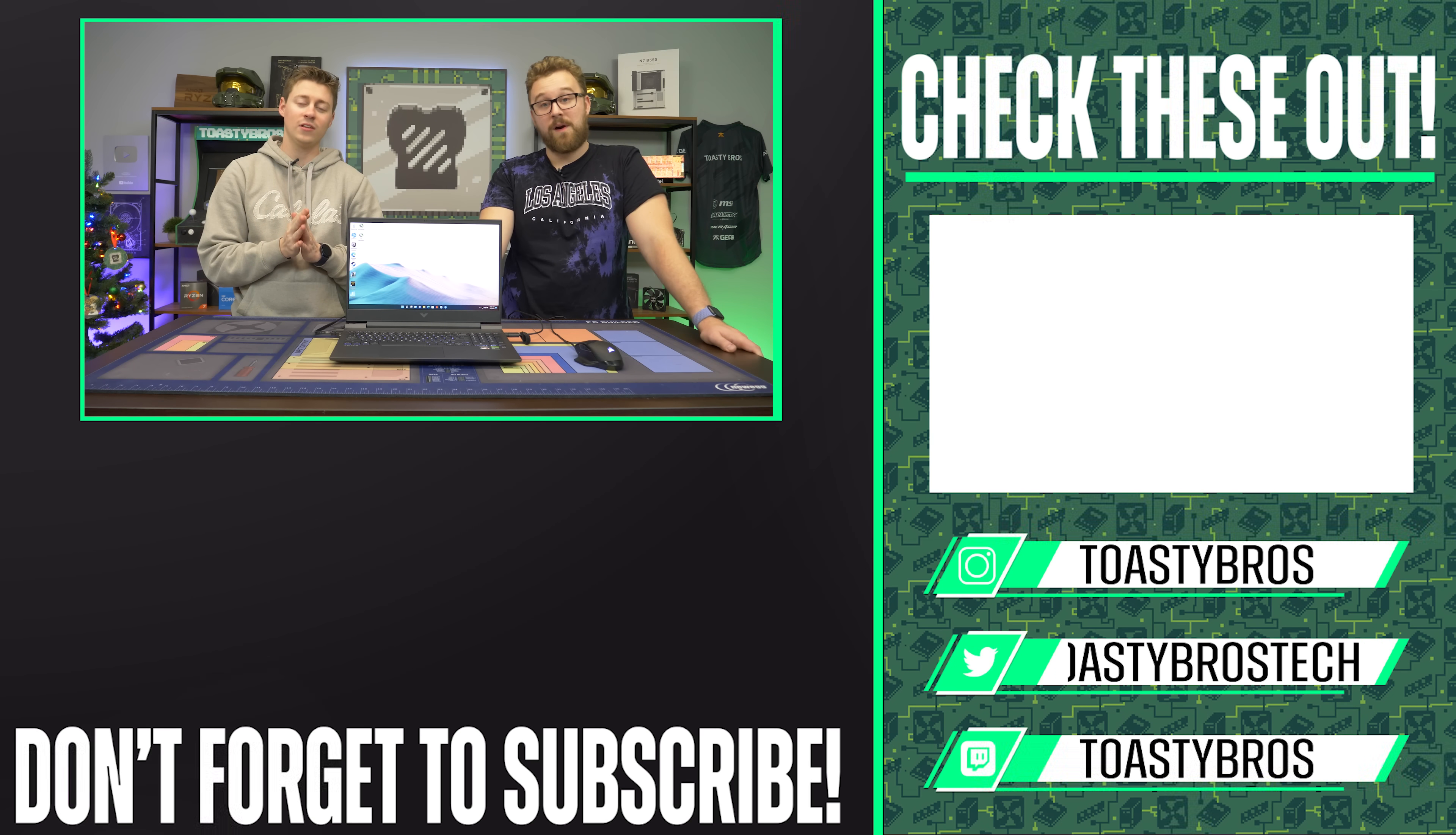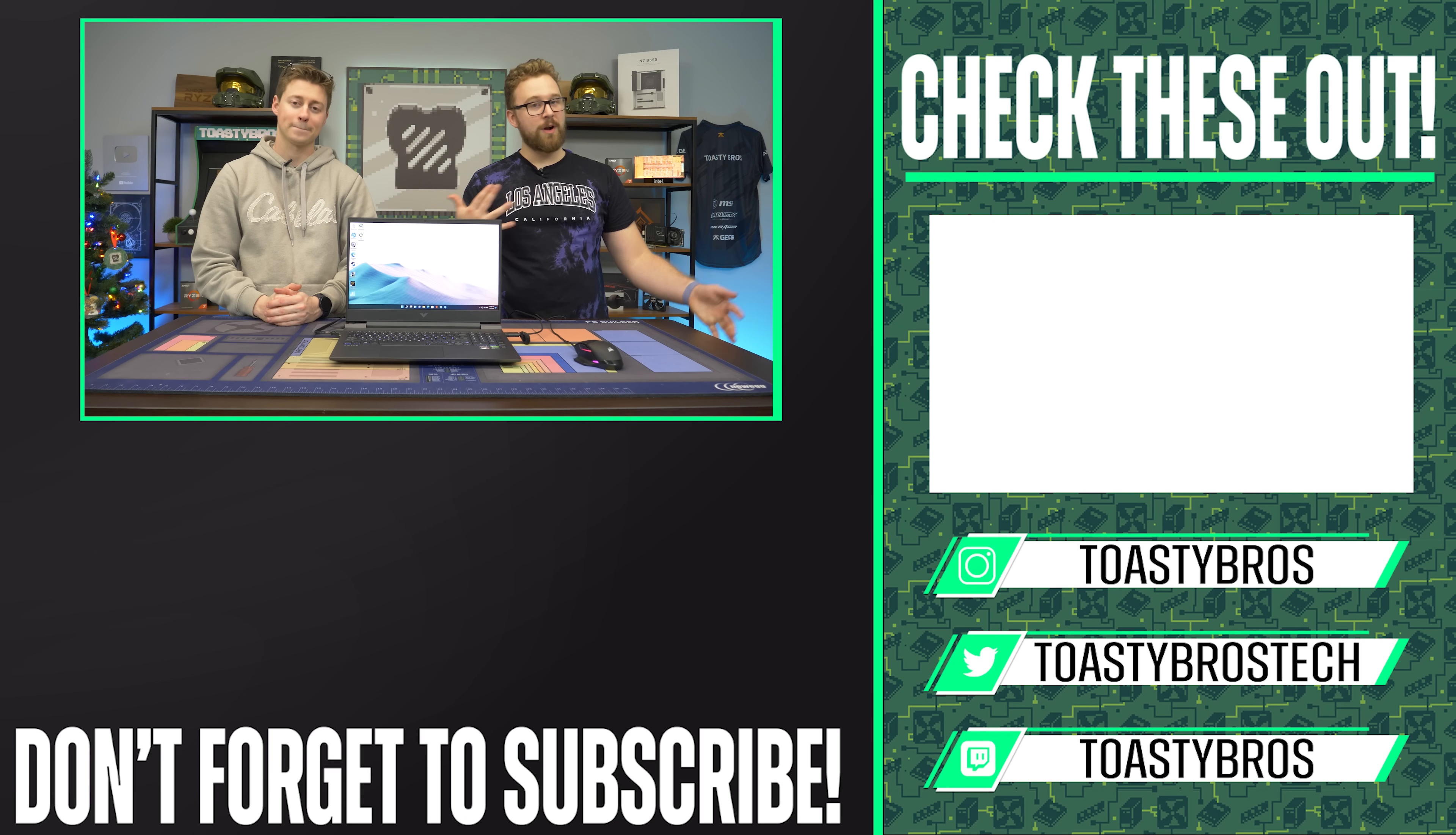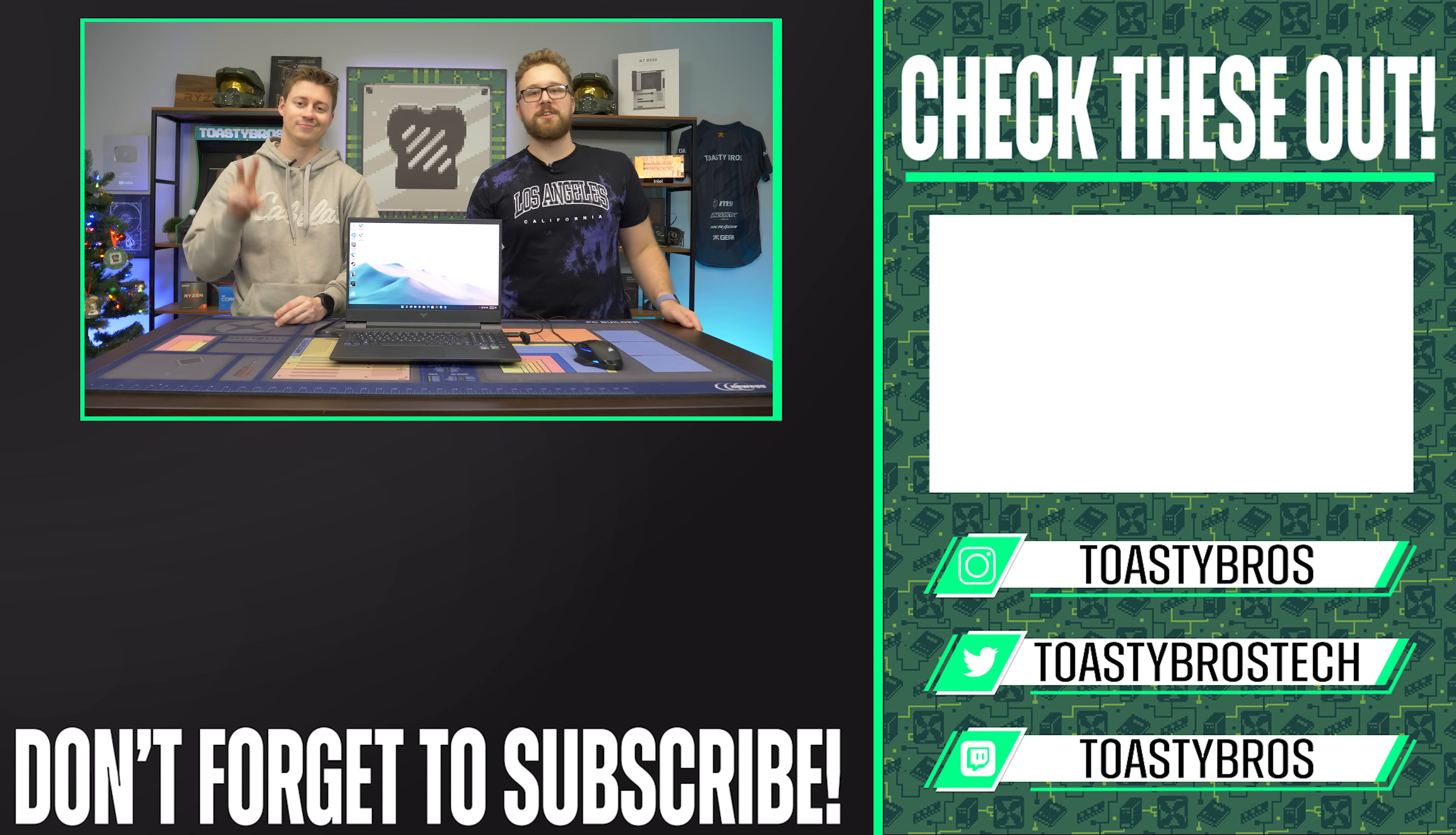We actually have quite a few laptops right now in stock over at pcbros.tech, our PC-selling business. You can pick up gaming laptops that we feature here in videos, or you can also get gaming PCs from us. Whatever you want, we got you covered over at pcbros.tech. Yeah, link down below. See you guys later. Peace out.